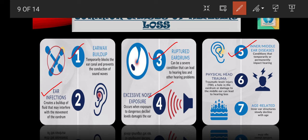Meniere's disease occurs in the inner ear and may cause dizziness and ringing in the ears. The sixth cause is physical head trauma — a physical injury to the head or brain is another possible cause of hearing loss; depending on the level of damage, the audiologist will recommend proper treatment. The seventh is age-related hearing loss, a very common factor, which occurs when the structures and functions of the inner ear slowly begin to decline with age.